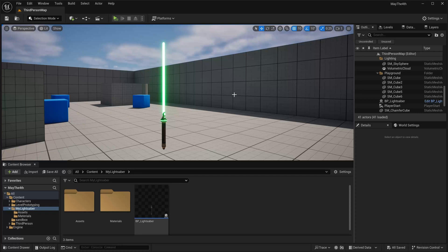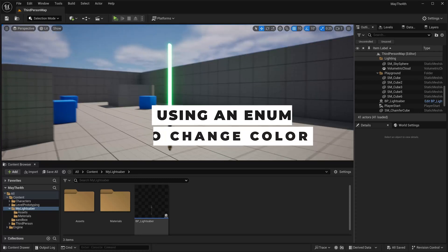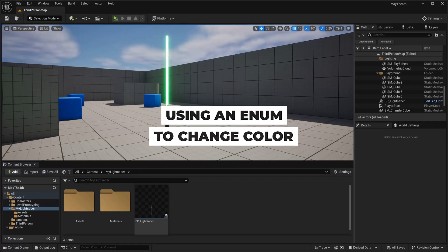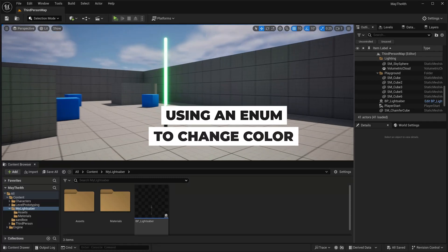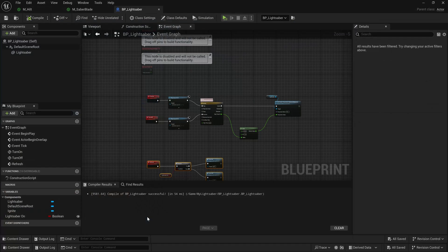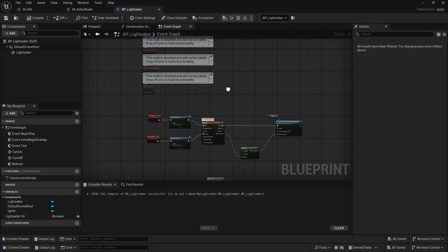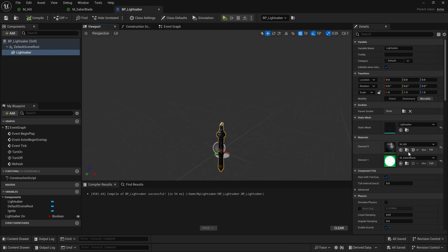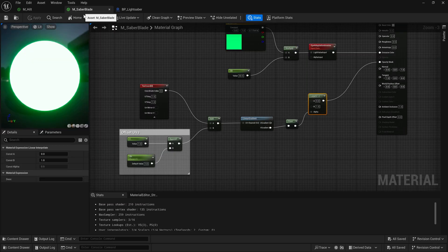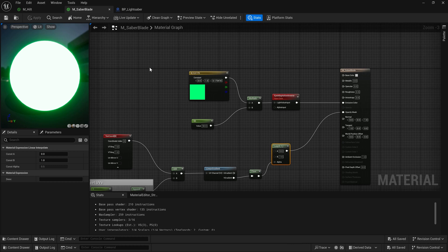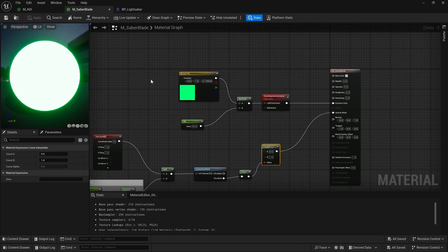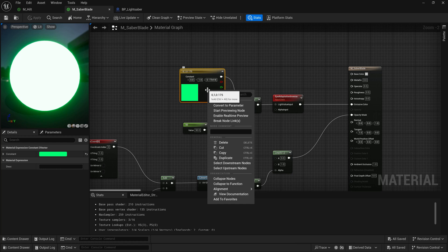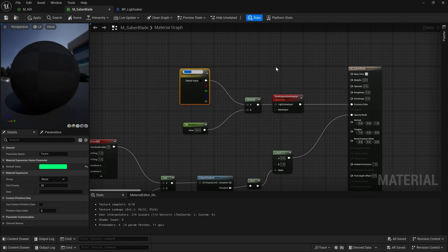Alright, let's add the ability to change the color of our lightsaber here. We'll open up our blueprint, and we remember that on our lightsaber, we have two materials - the one for the hilt and the one for the blade. Both of these have an emissive on them, so we're going to come into the blade version of this. We're going to find our color here, and I'm going to right-click, convert to parameter.